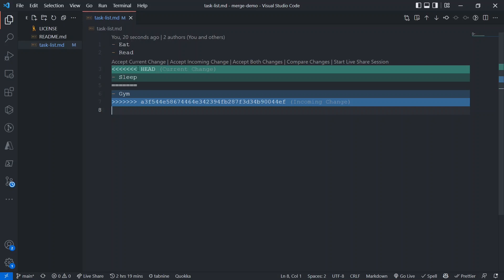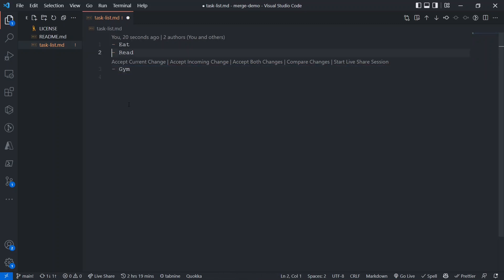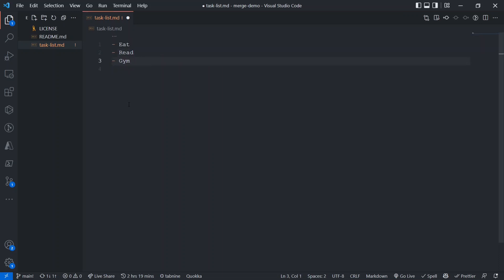So from the outward arrow to the equals signs are your changes; from the equals signs to the inward arrow are the changes already in main, ready to come to you. You have to decide: do you want to keep both 'sleep' and 'gym', keep just 'sleep', or keep just 'gym'? Let's say you want to keep just 'gym' — delete from the outward arrow markers down through 'sleep', and then delete the conflict markers, leaving only 'gym'. That's the manual way of handling it.